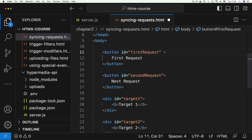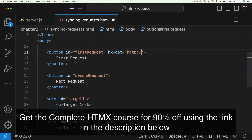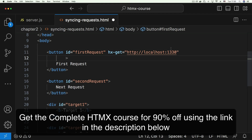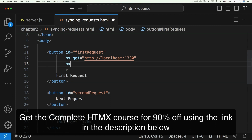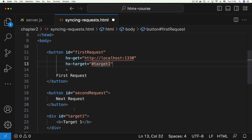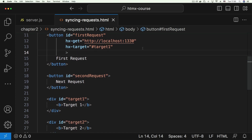Let's configure the first button. We add 'hx-get' since the root endpoint is a GET request, pointing to 'http://localhost:1230'. It targets the div with an id of 'target one', so we have 'hx-target' equals 'target one'. This button will load the response into that div — it's the one that fires to the endpoint with the seven-second delay.